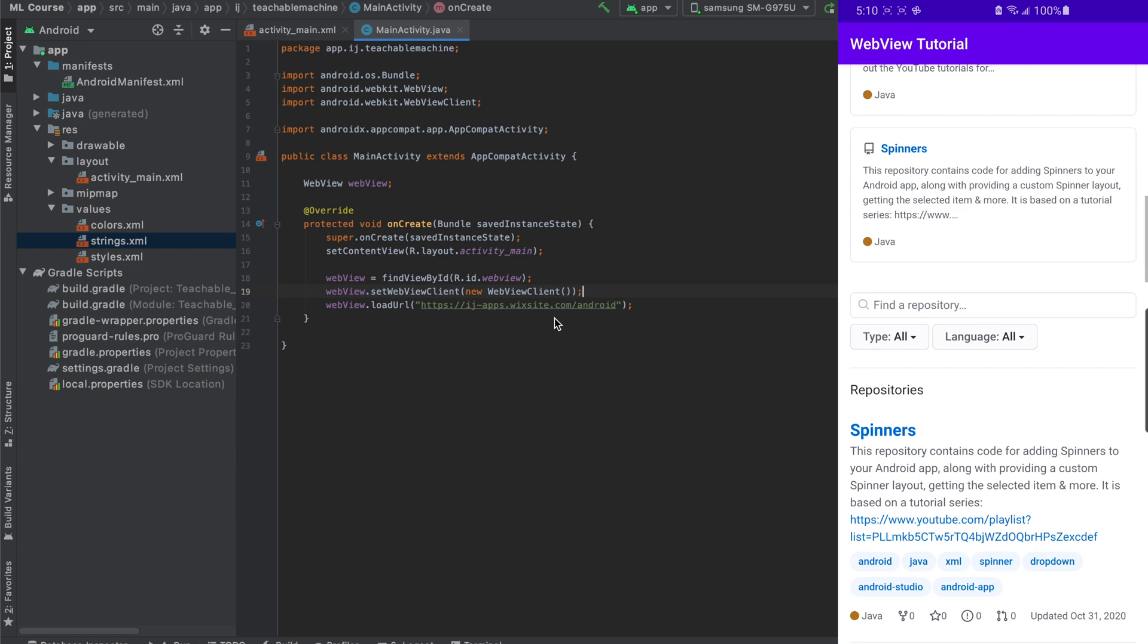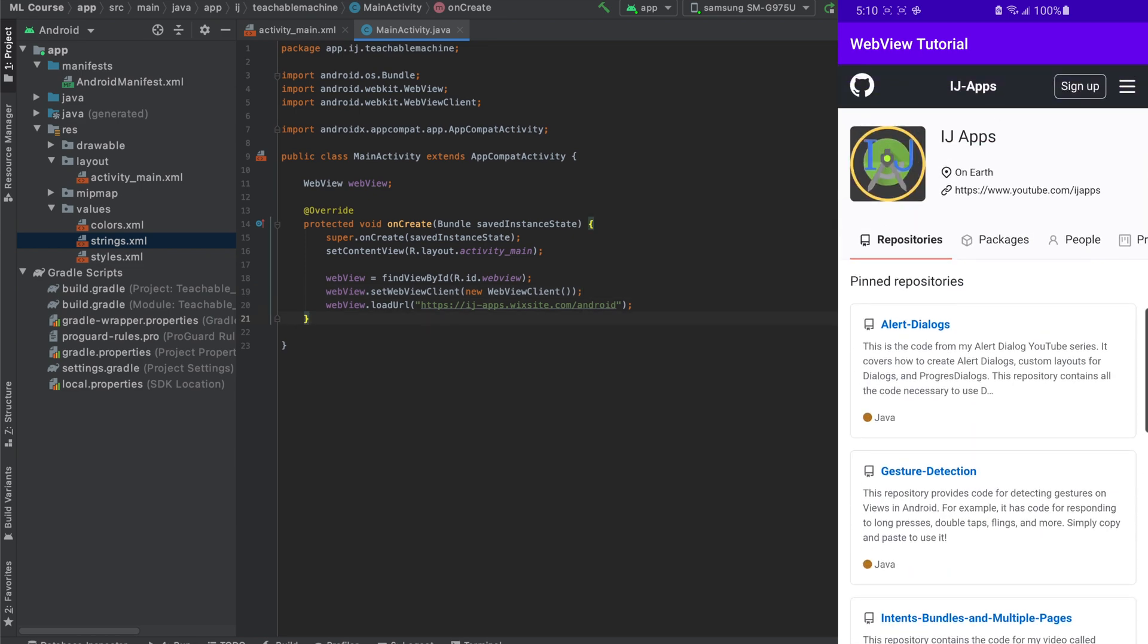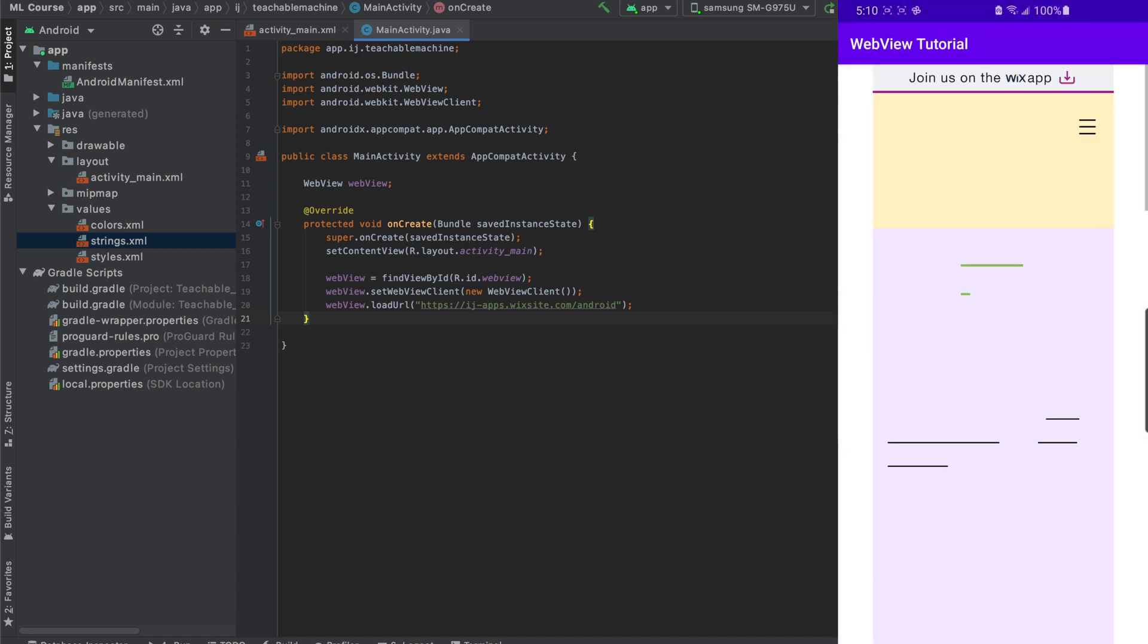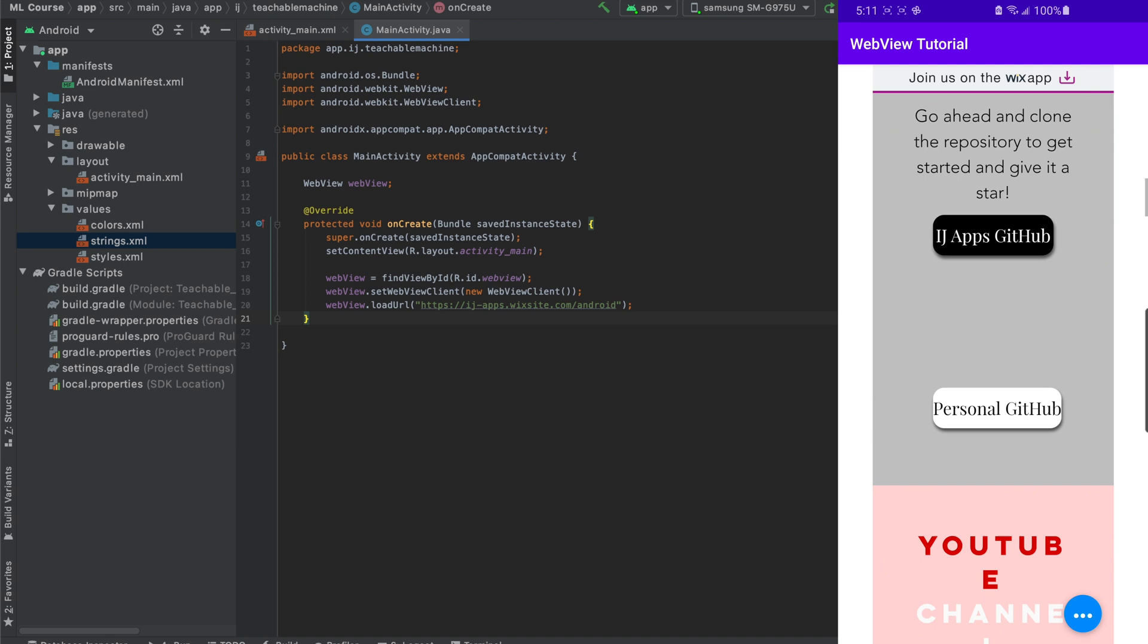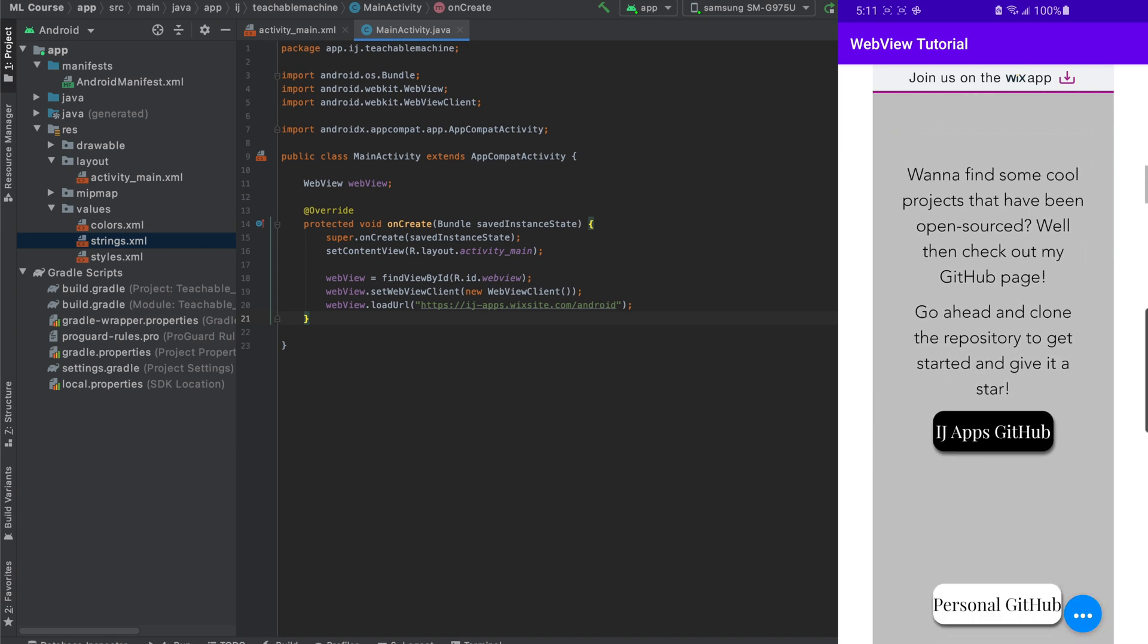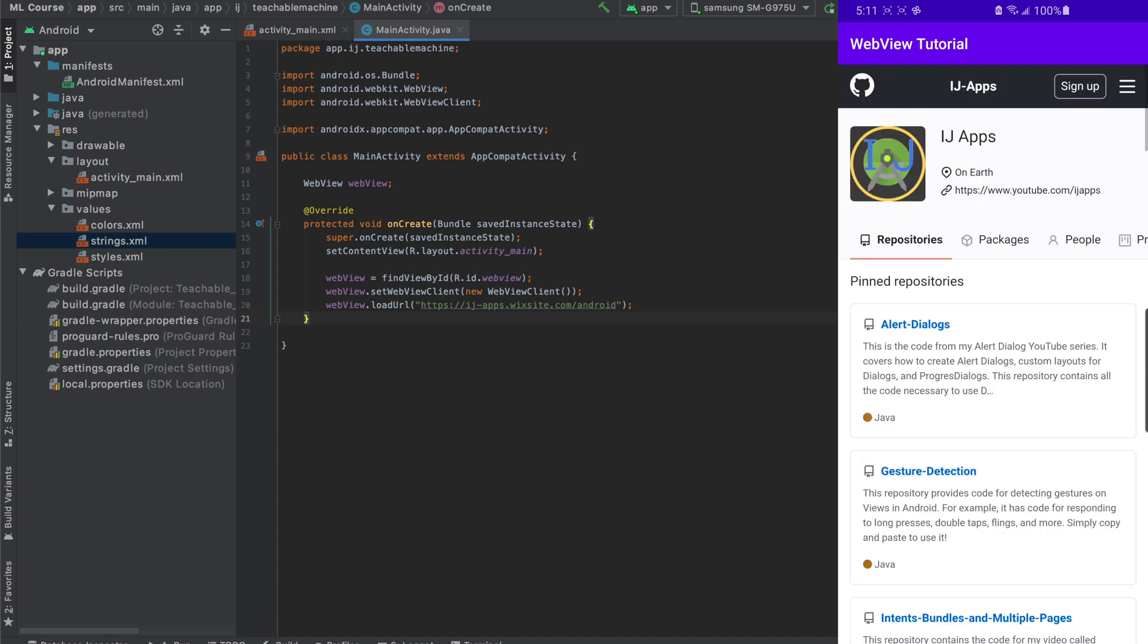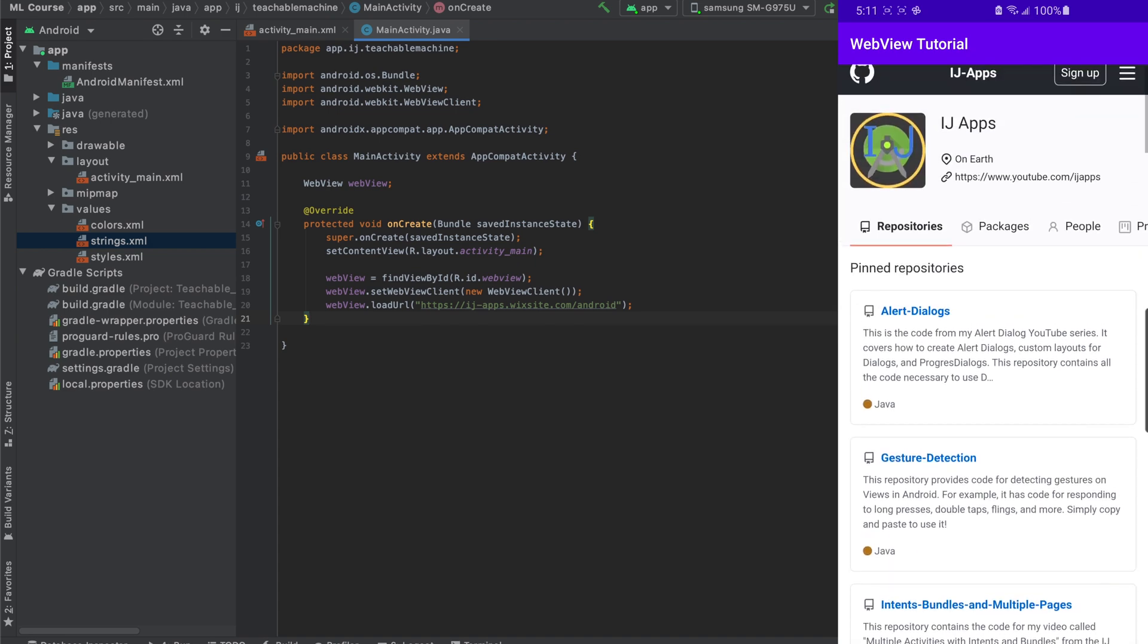Now that we have that down, you can see when I slide my finger up from the bottom right corner, which is the equivalent of the back button on my phone, when I do that, it exits the app. It doesn't actually go back in the WebView. So originally, we started off at the IJApps website. We clicked on the button to go to the GitHub page. And now we're at the GitHub page and we want to go back to the website, except pressing the back button doesn't actually do that.